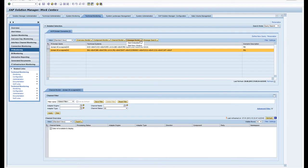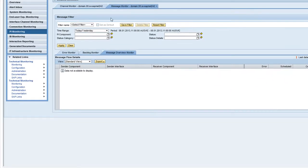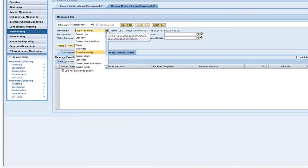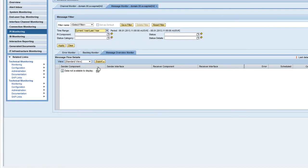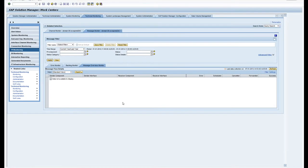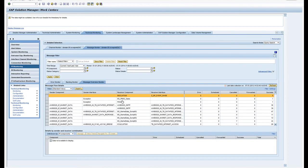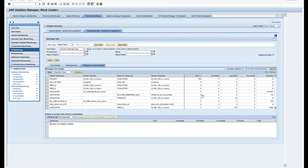The next one I'm going to show is the message monitor. Here we can have a look at all the PI messages which have come through the system. Here in the time range, if I have a look at last year and apply that, this is going to be all the messages which have been coming through my PI system.